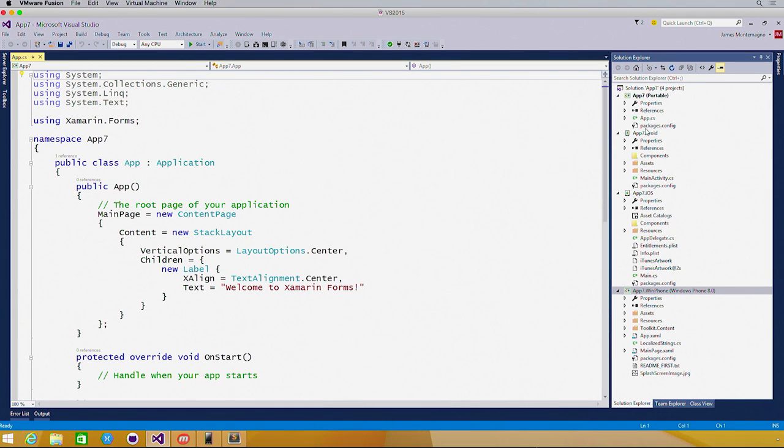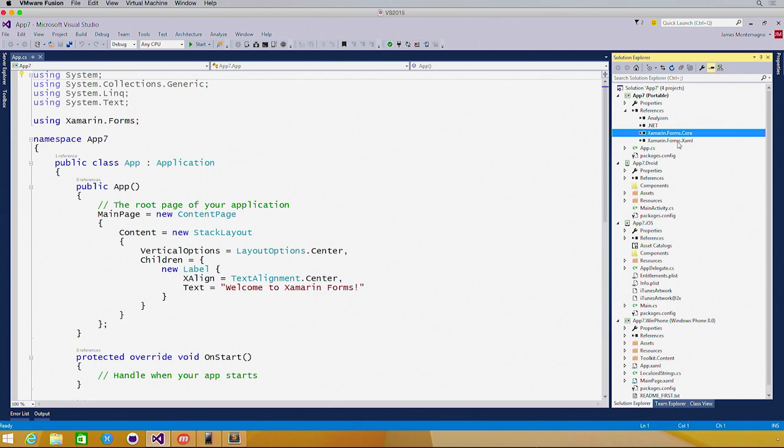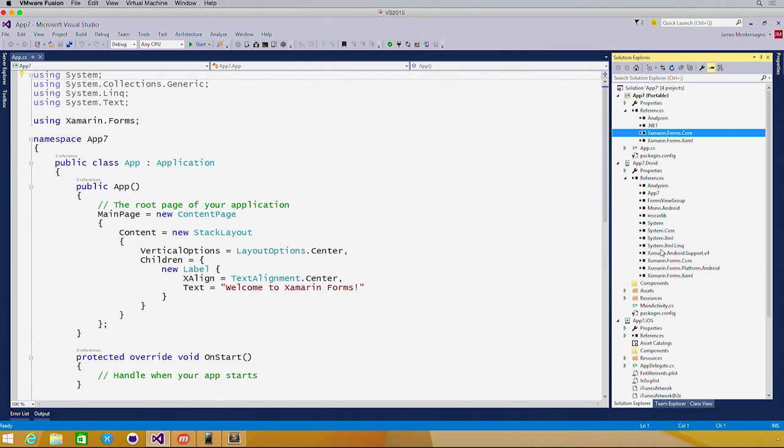And here we go. We can see our portable class libraries already brought in our Xamarin Forms references, and in our Android and iOS applications is already brought in and tied in our portable class libraries.